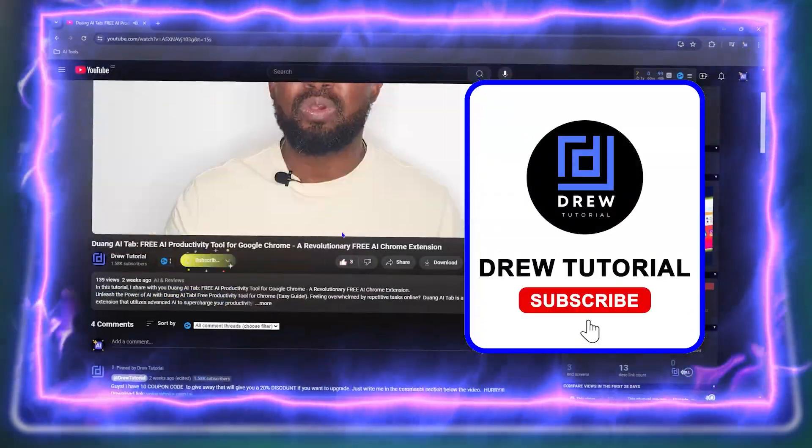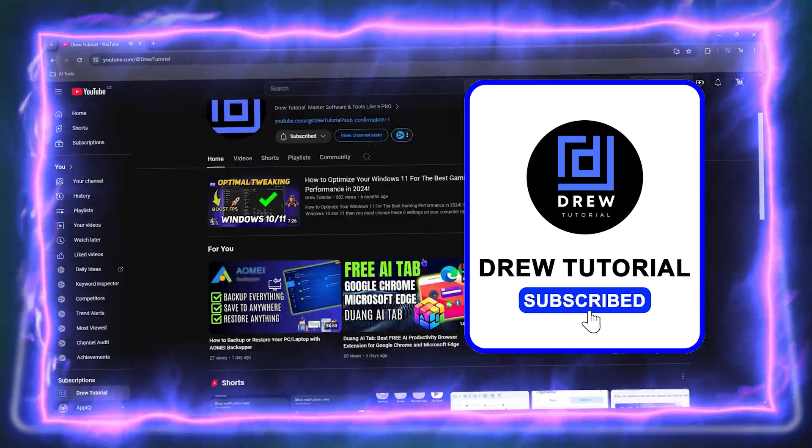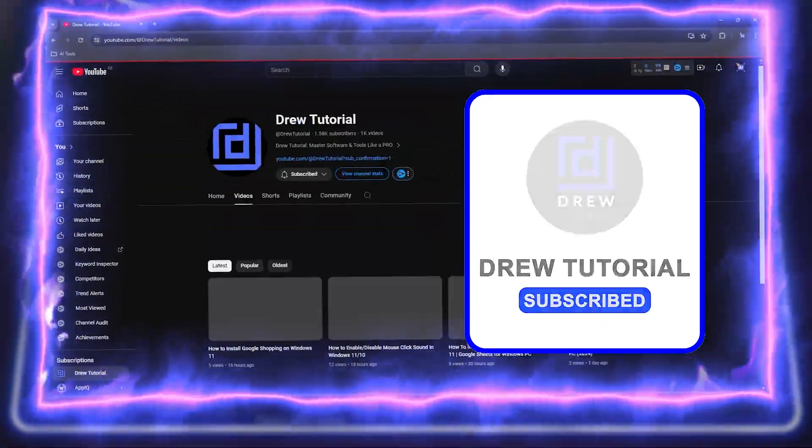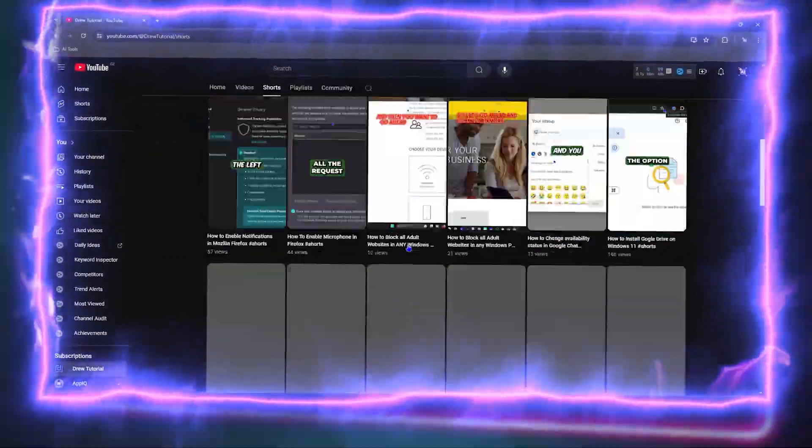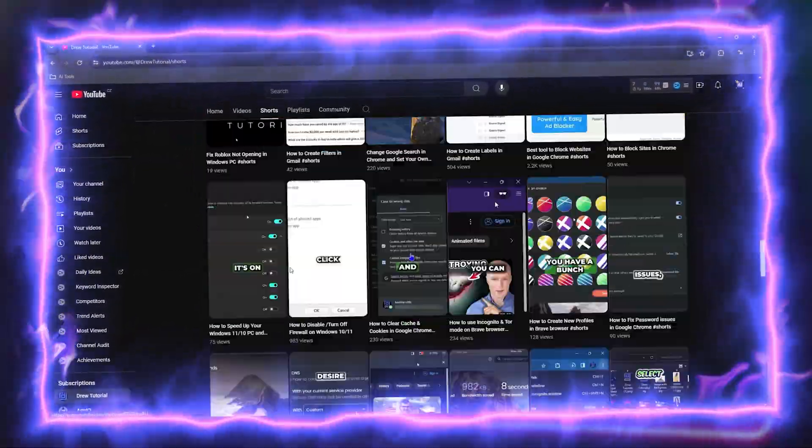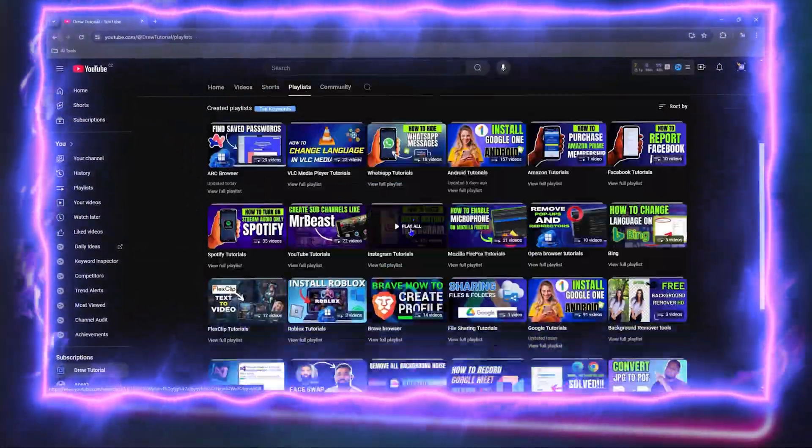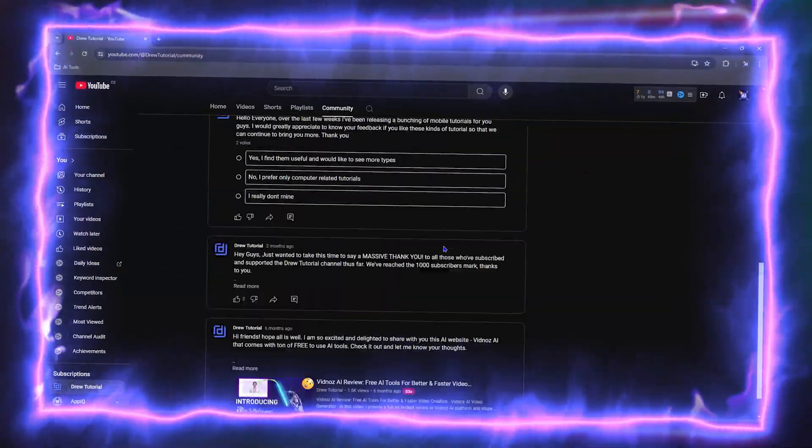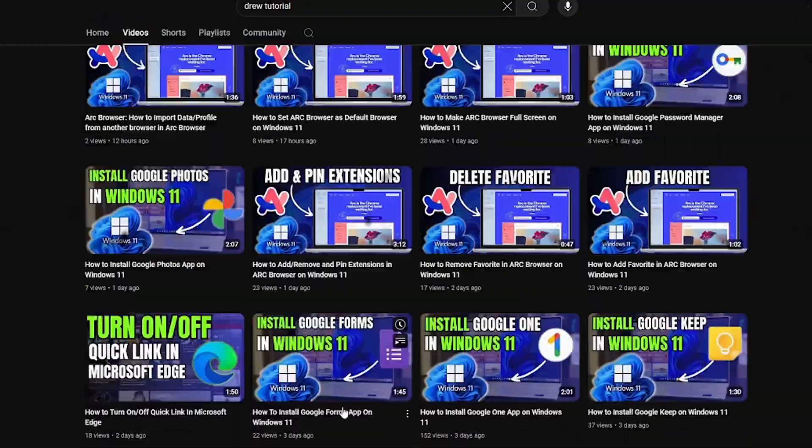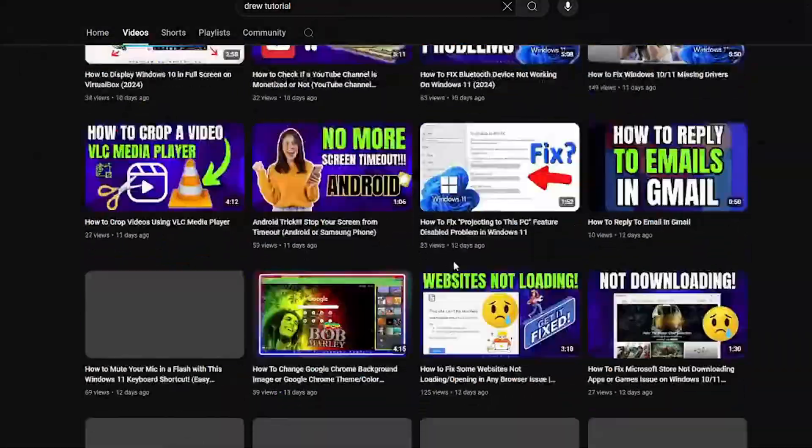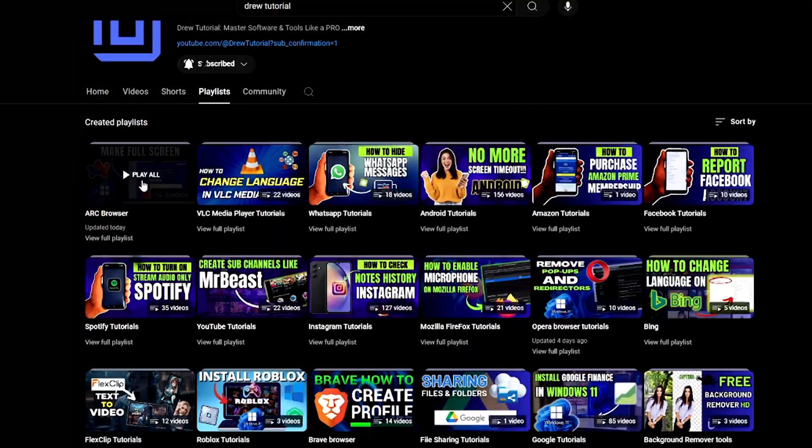And hit that subscribe button, because this will let me know that you found value in this video. On top of that, the biggest benefit is that you'll never miss out when I release future videos just like this one. Now let's continue.